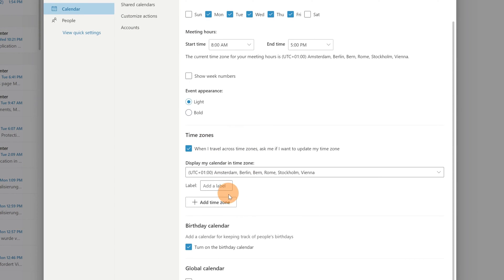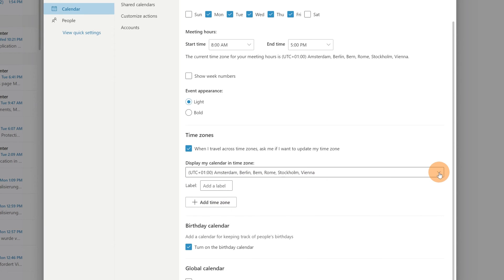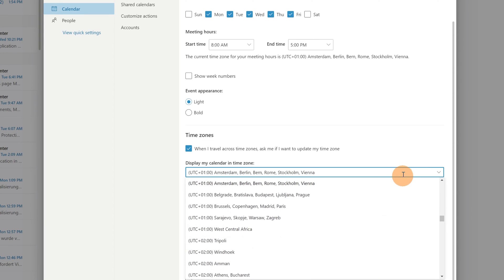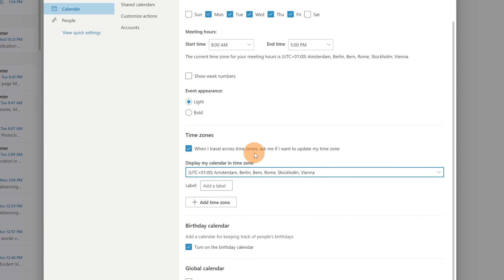Recently Microsoft has added the ability to add multiple time zones in the web version of Outlook. So this is my current time zone. If you want you can change it, or this can change if you are traveling automatically.